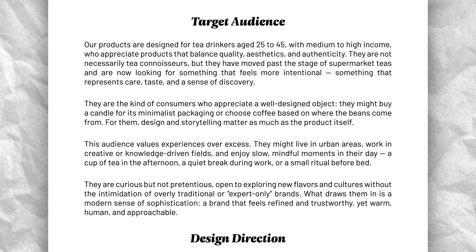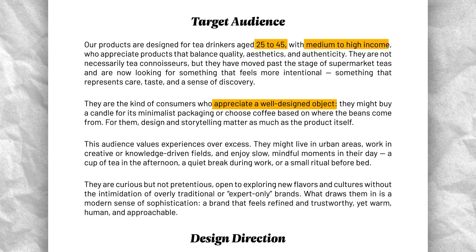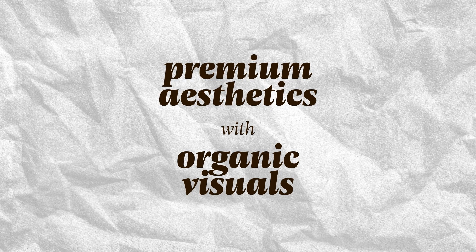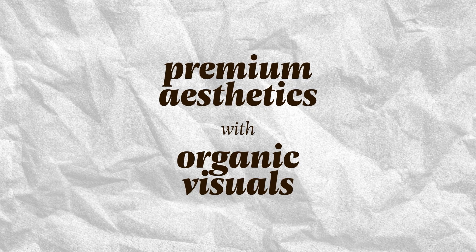The target audience is people between 25 and 45 years old, design-conscious consumers who care about what they buy, appreciate natural products and are willing to pay a little more for quality. So, my challenge is to combine premium aesthetics with warm organic visuals, a balance between sophistication and comfort.